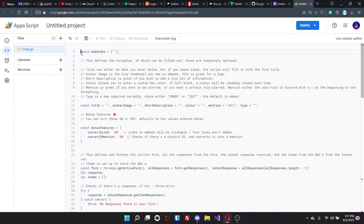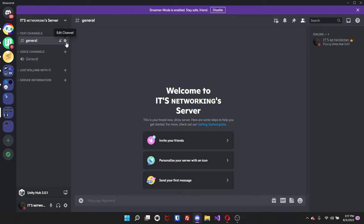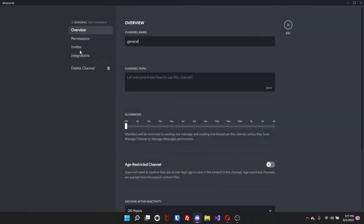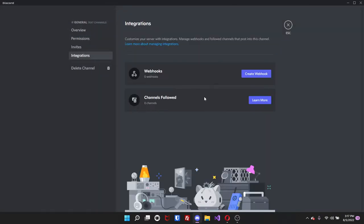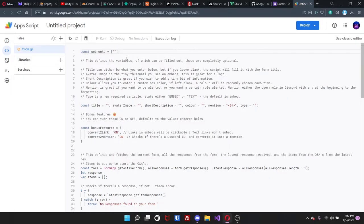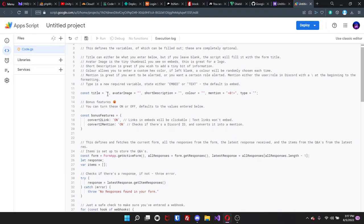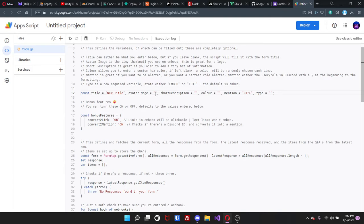On here it asks for the webhook. So if you go to your Discord, whatever channel that you wanted to go to, just click on edit channel, integrations, create webhook. You can name it whatever. I'm just going to leave a caption hook and then copy the webhook link and then go back into it and just paste the webhook right there. And then down here it asks for title. I'll just say new title. You can put an image here if you would like to but you don't have to. I'm just going to leave it blank.